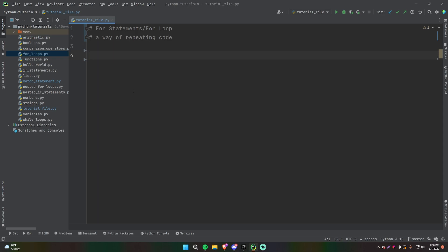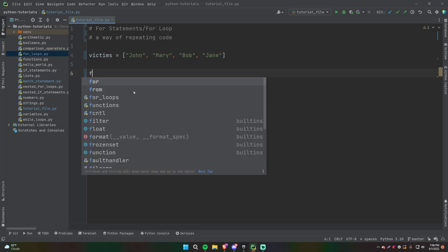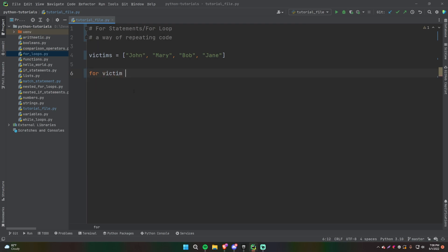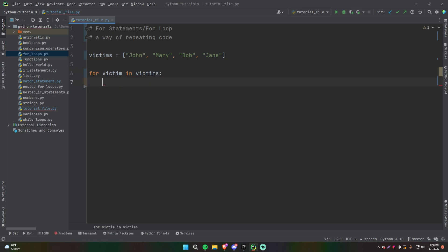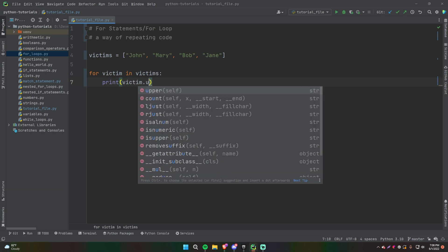Now let's say that you do have a list of names — so victims — a list of some of my victims over the years. So we have John and Mary. I'm going to give you a simple for loop and then I'll explain it after. So we're going to do: for victim in victims, colon, enter, print victim dot upper.